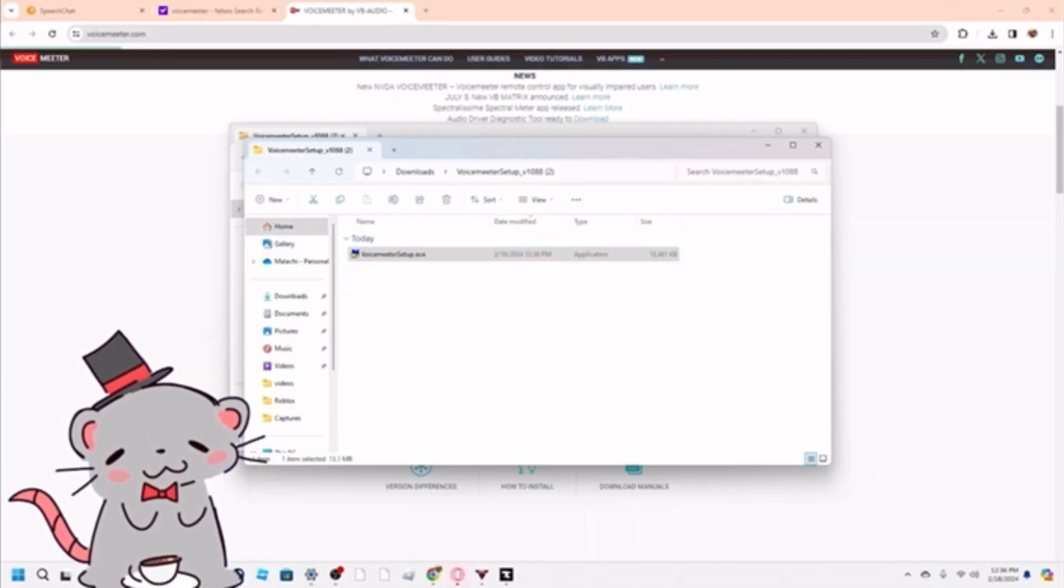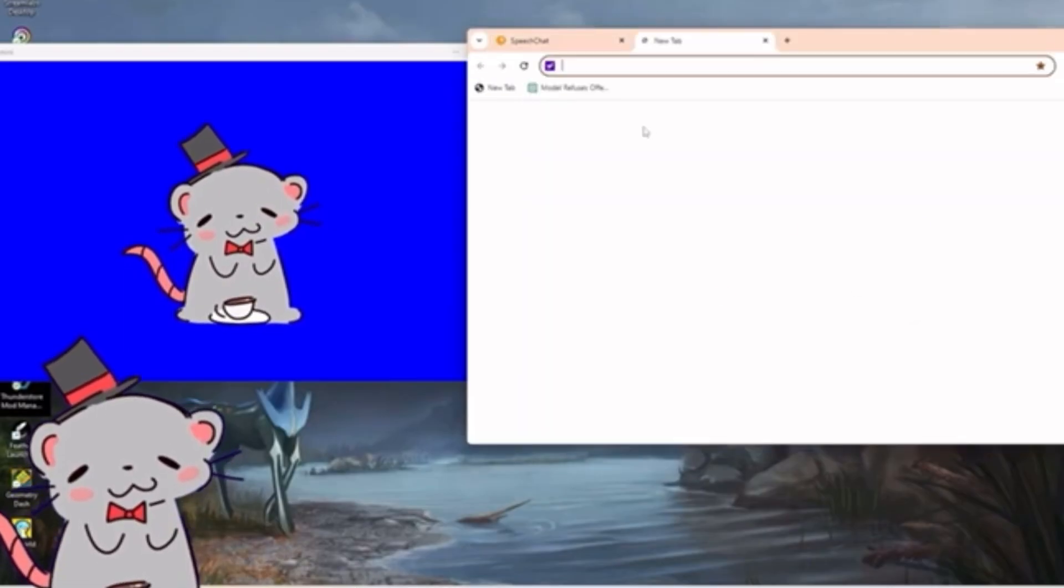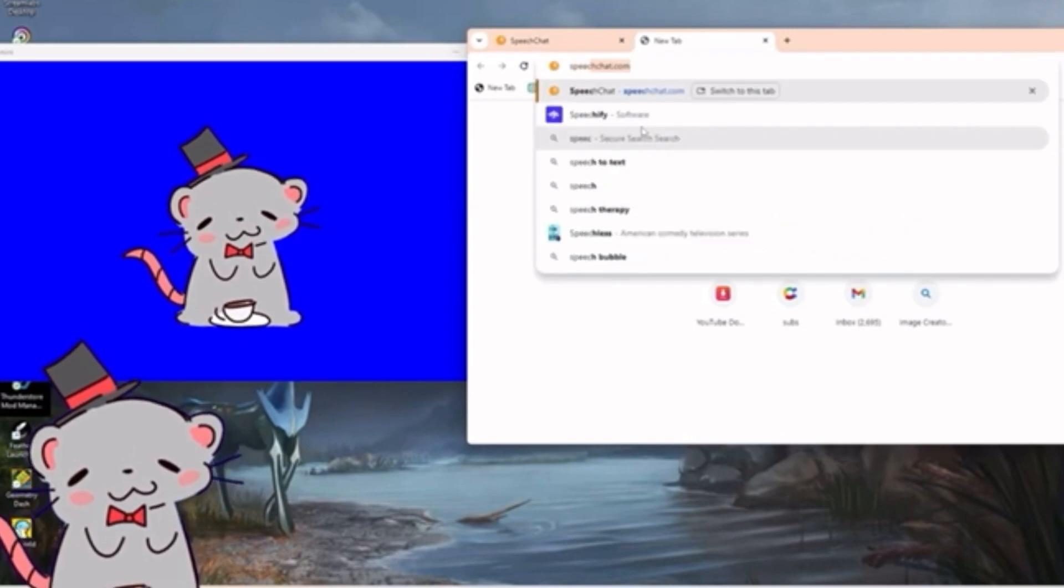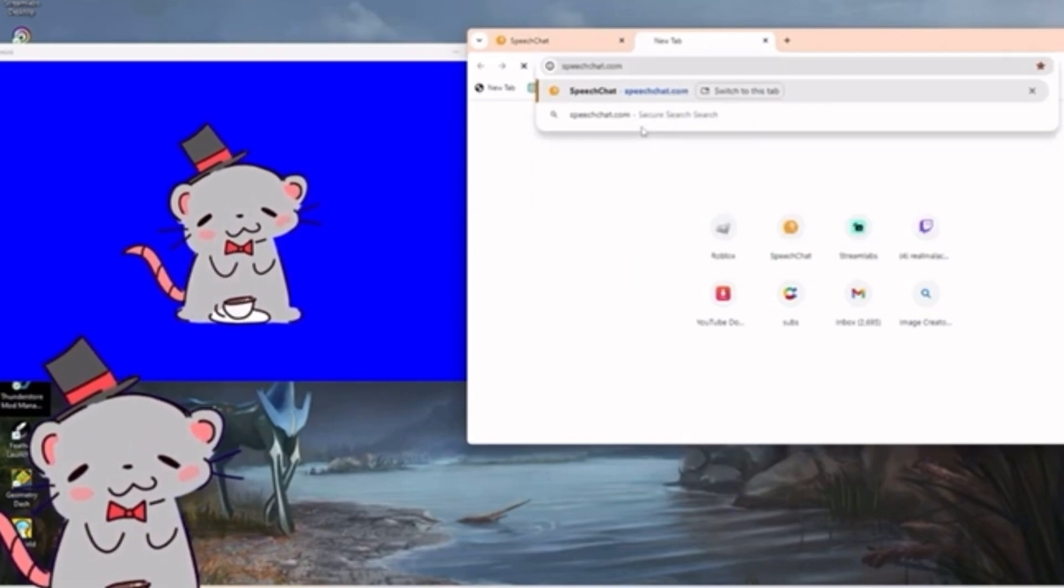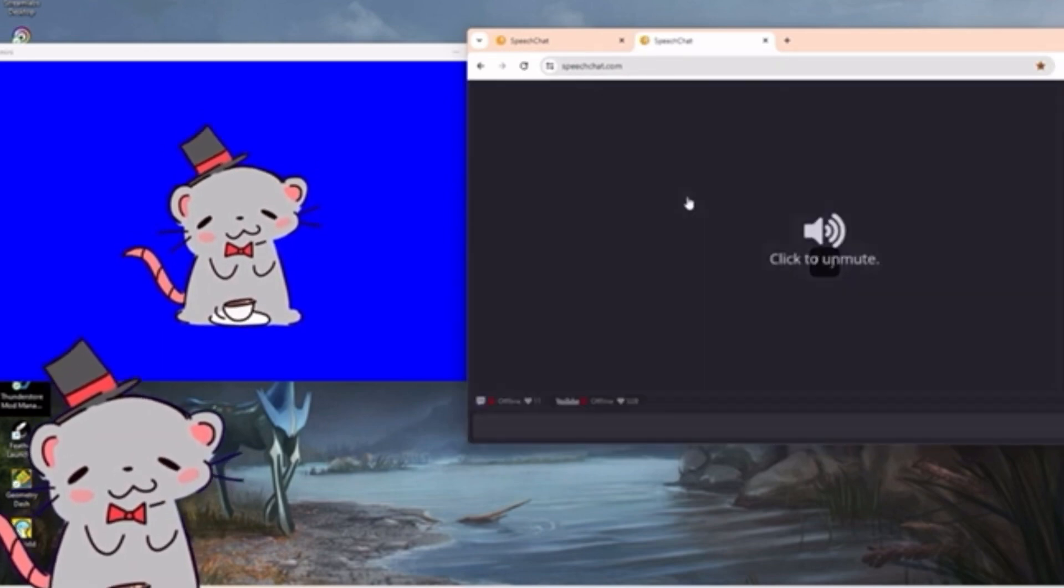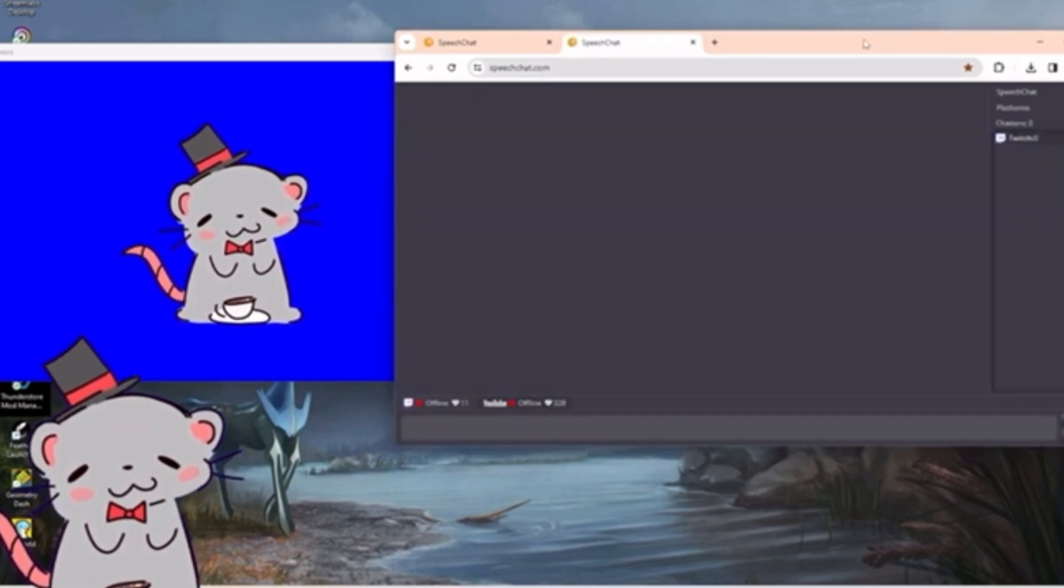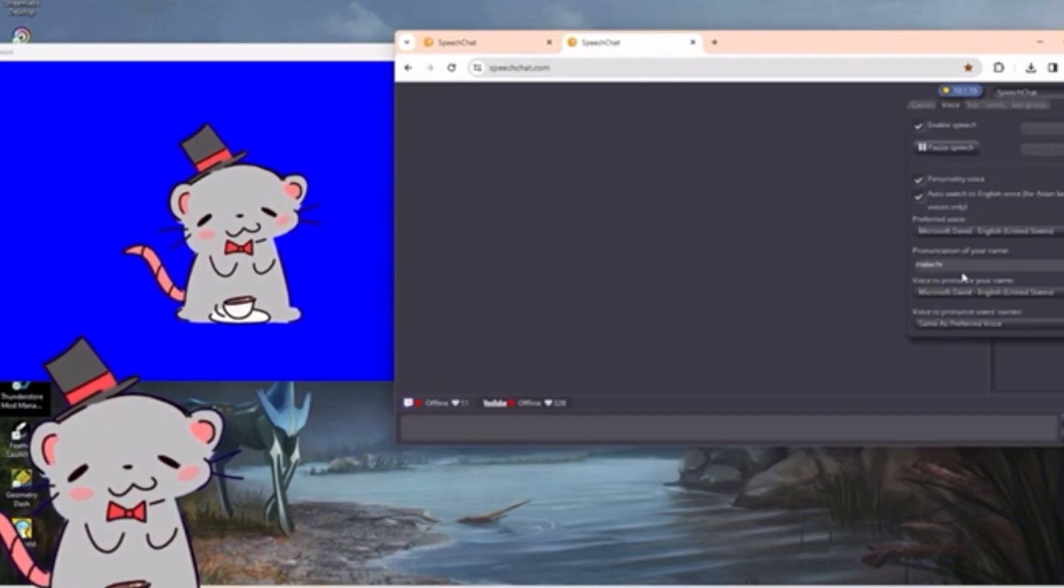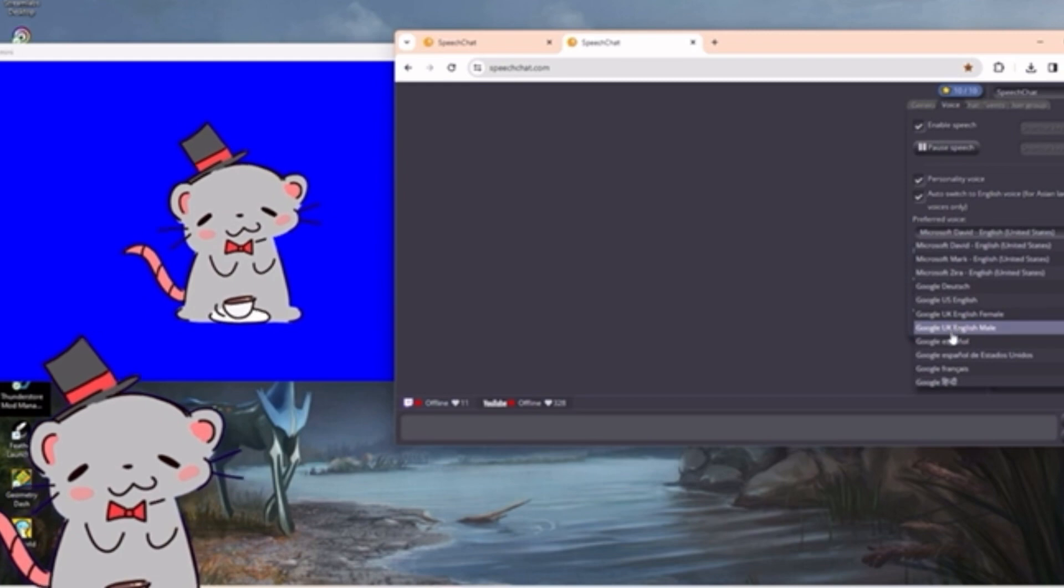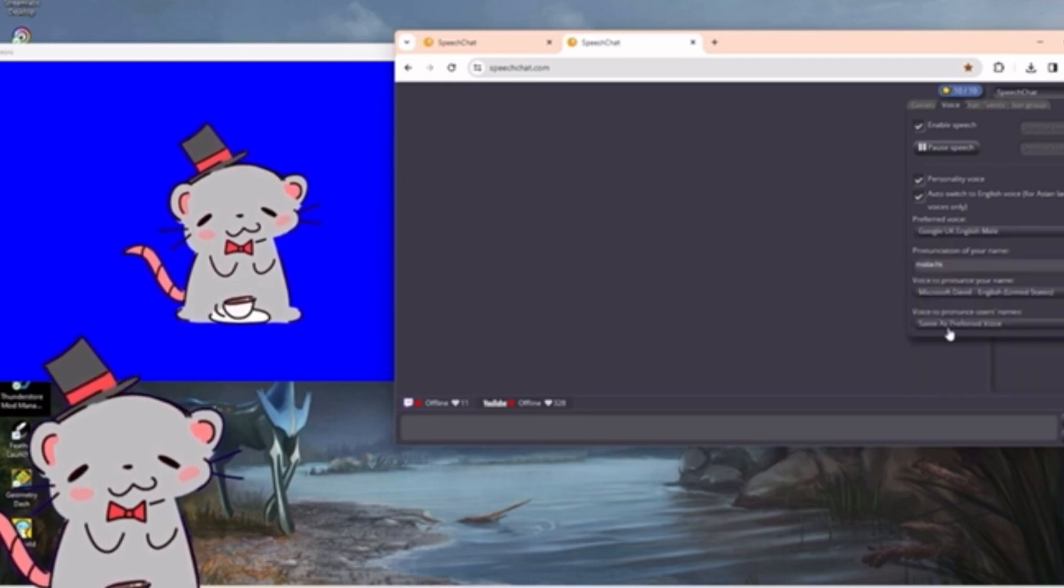All you have to do is just go to Google, search up speechchat.com, link down below. And then just hook up your YouTube account to this. You can mess around with voices on here, control panel, voices. Personally, I go with the little British man right here, Google UK English male, because, you know, British rat.